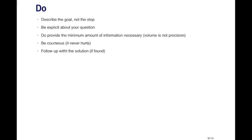And if you find the solution later on, it's useful for everyone else in the community if you follow up with the solution and explain what the problem was and how you solved it.